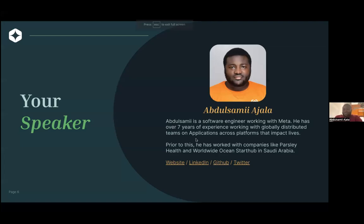Ajala Absem is my name. I'm a software engineer currently working with Meta. I have over seven years of experience working with globally distributed teams across different platforms and industries. It's been fun for me over time and also a learning experience while contributing to my skill.